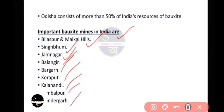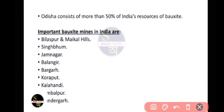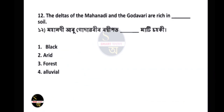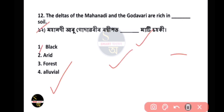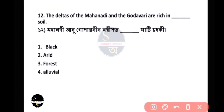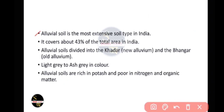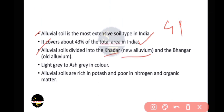Additional bauxite mine areas include Kalahandi, Sambalpur, and Sundargarh. Question number 12: The deltas of the Mahanadi and Godavari are rich in which soil? The answer is Alluvial soil. Alluvial soil is the most extensive soil in India, covering about 43% of the total area. Alluvial soil is divided into Khadar (new alluvium) and Bhangar (old alluvium).